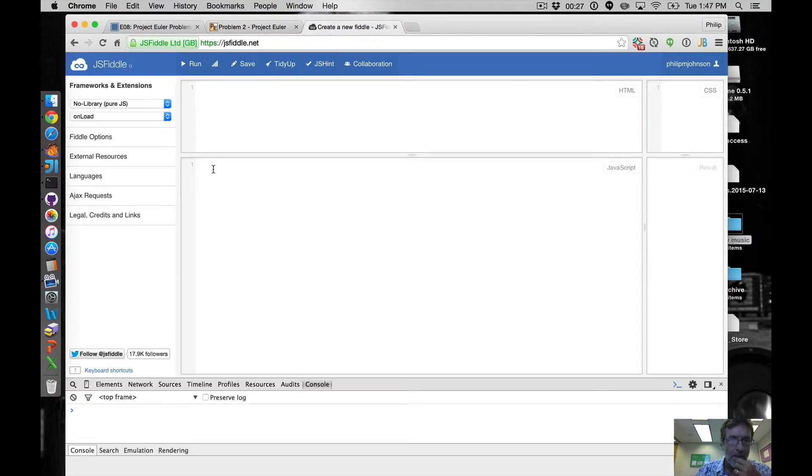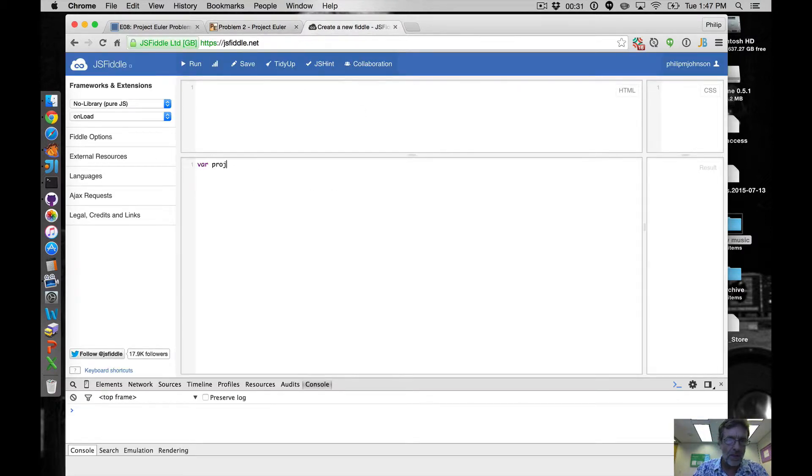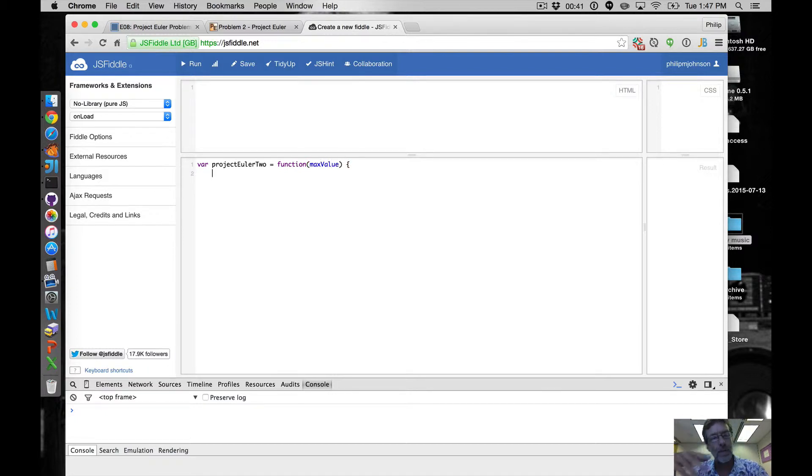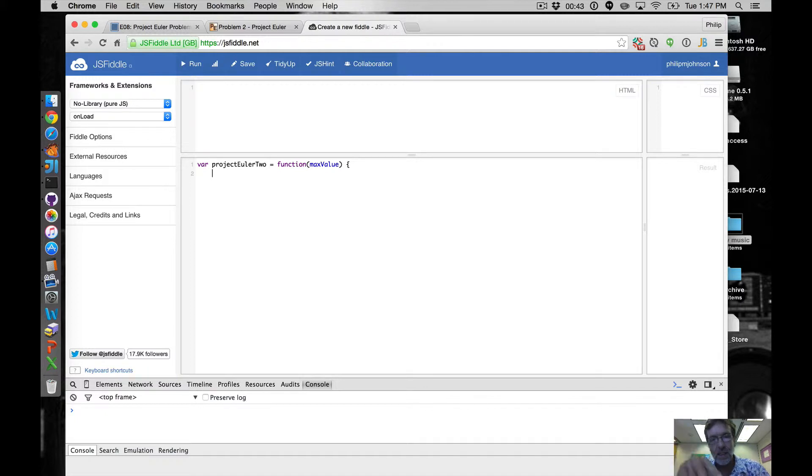Let's see how we're going to do that. We've got to say var projectEuler2 equals function. Just like last time I'm going to say max - I'm going to have this function take an argument which enables us to test this function on smaller values and see what's going on.